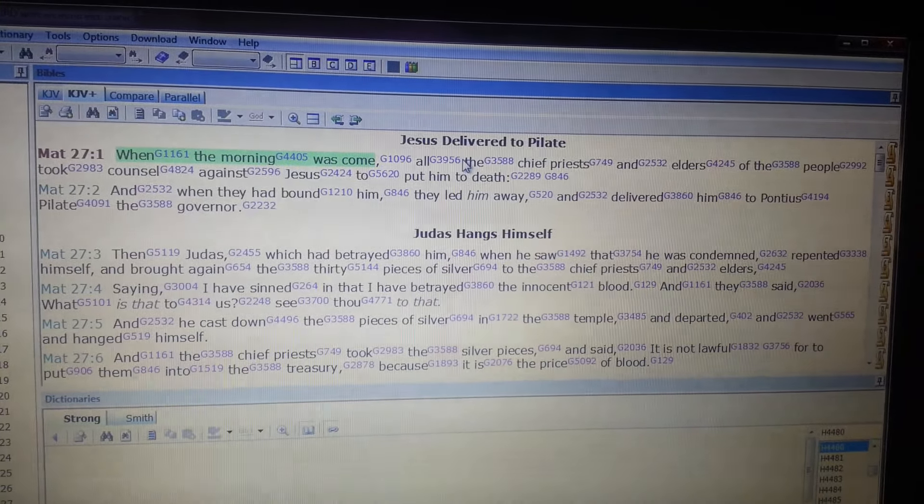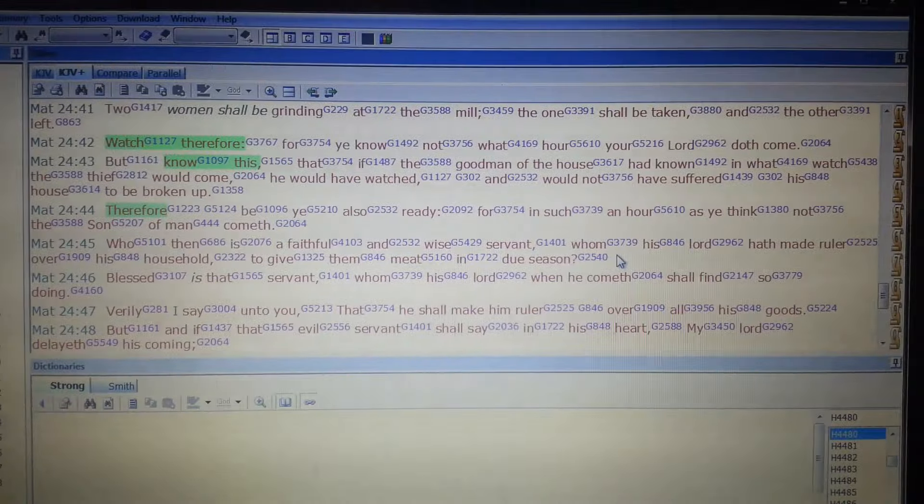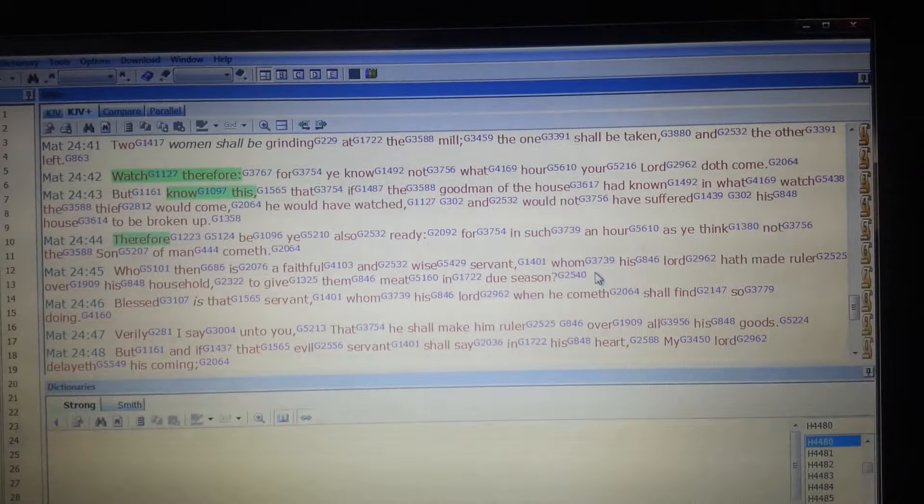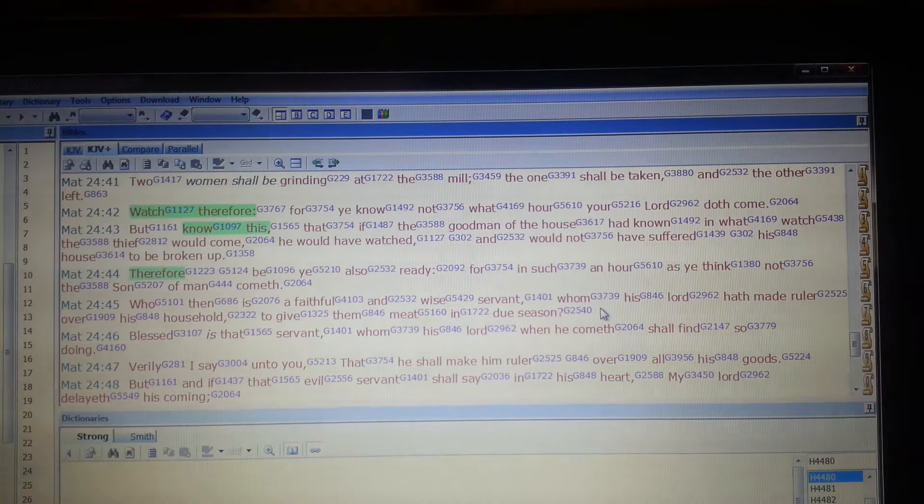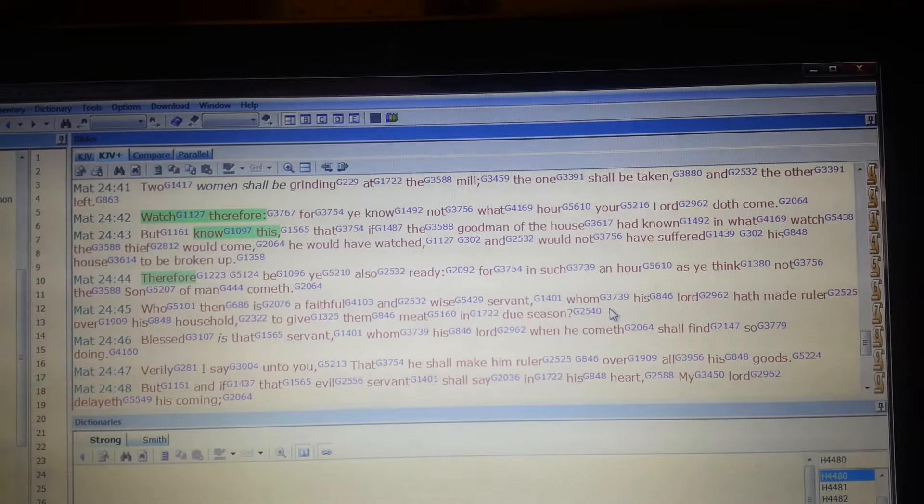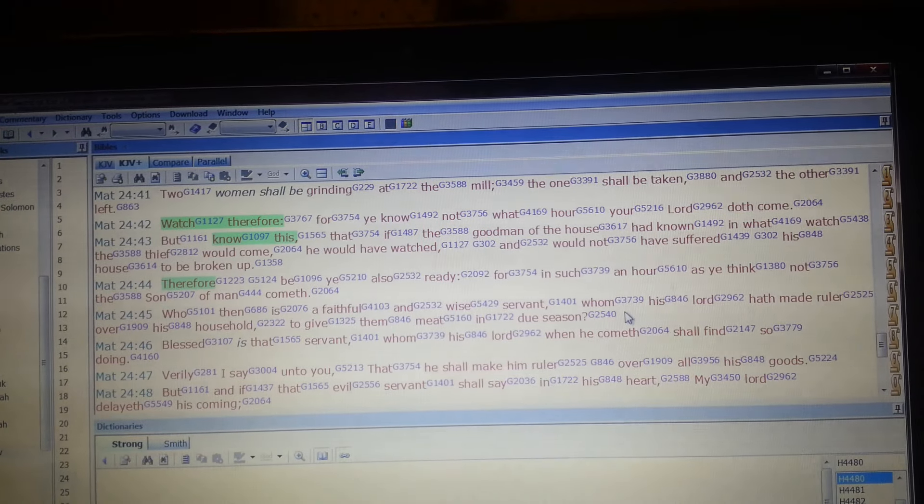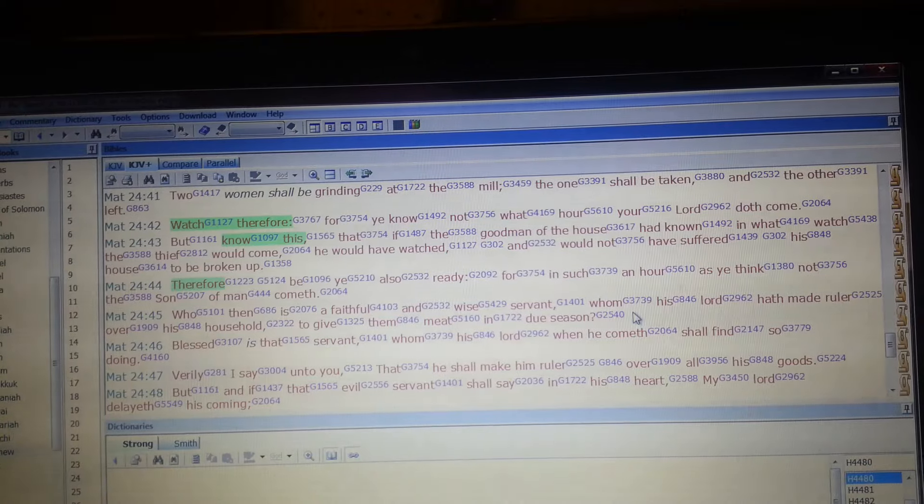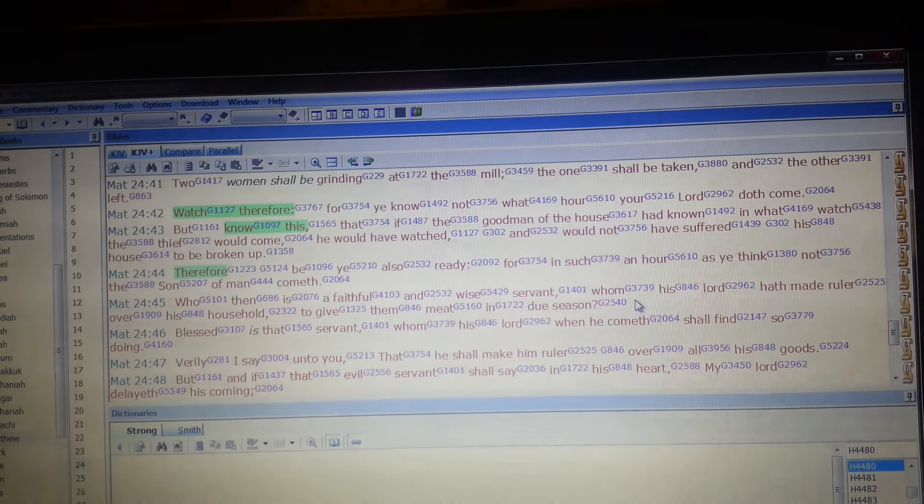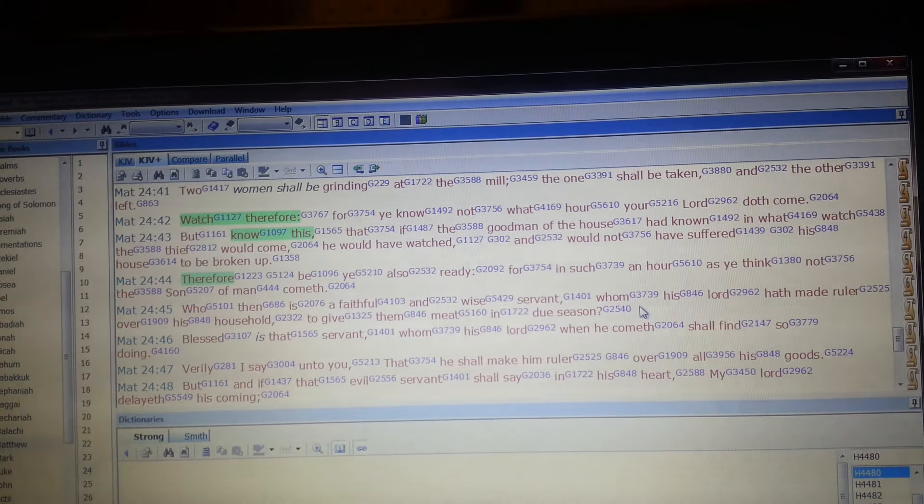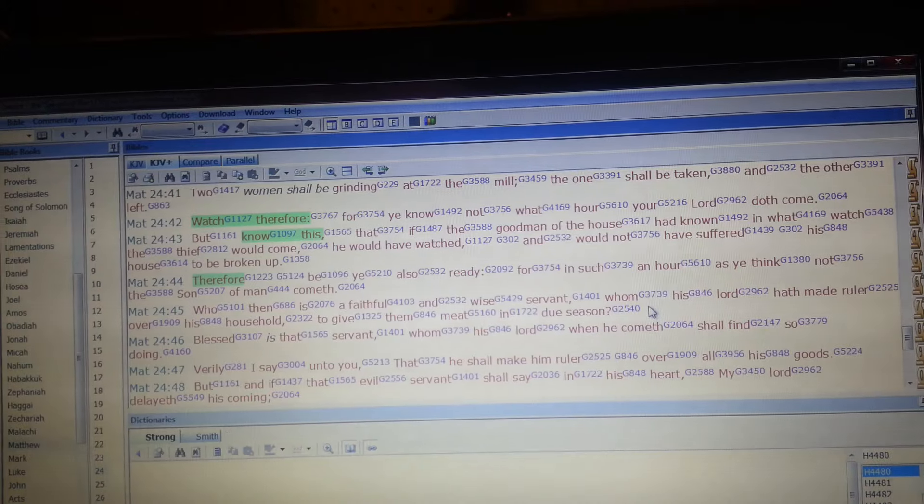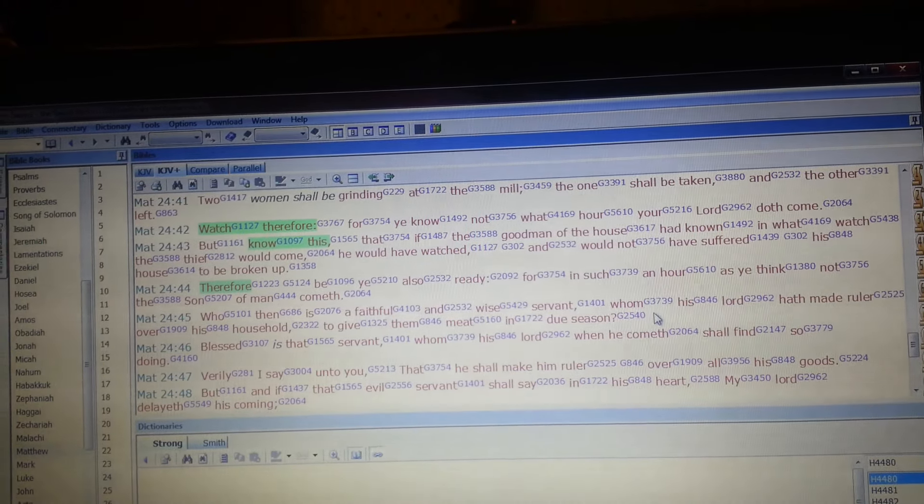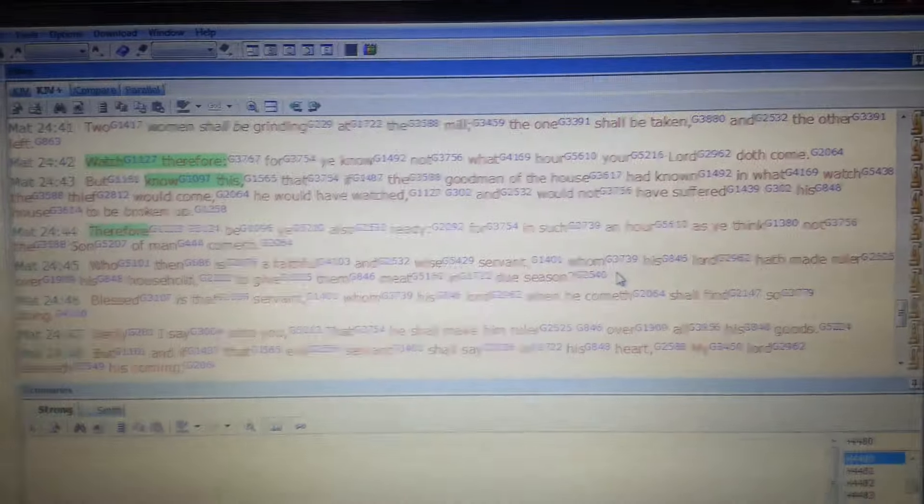So now we're in Matthew chapter 27, and this is Jesus's time of death. So in Matthew chapter 24, it says, watch therefore, for ye know not what hour your Lord doth come. But know this, that if the good men of the house had known what to watch, what time the thief would come, he would have watched, and would not have suffered his house be broken up. And Matthew 24:44, therefore, be ye also ready, just like he said in Exodus, be ready. For in such an hour you think not that the Son of Man cometh. So I believe, sisters and brothers, we're being told here by Jesus himself, and verse 45, who then is faithful and wise servant, whom his Lord hath made ruler over his household to give them meat in due season. In other words, he's telling us when to have the meat.